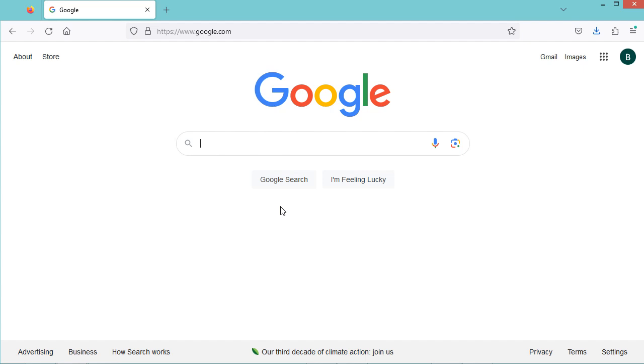In this video, I will show you how to create the application layout that will be used by the different pages of your Spring Boot application, and we will use Thymeleaf.